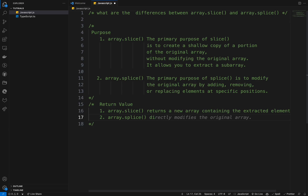Array.splice directly modifies the original array based on the specified parameters — it can remove, replace, or insert elements and changes the original array accordingly. In terms of return value, splice returns an array containing the removed elements, if any. If no elements are being removed when adding elements, it returns an empty array. This can be useful for capturing and handling the removed elements.